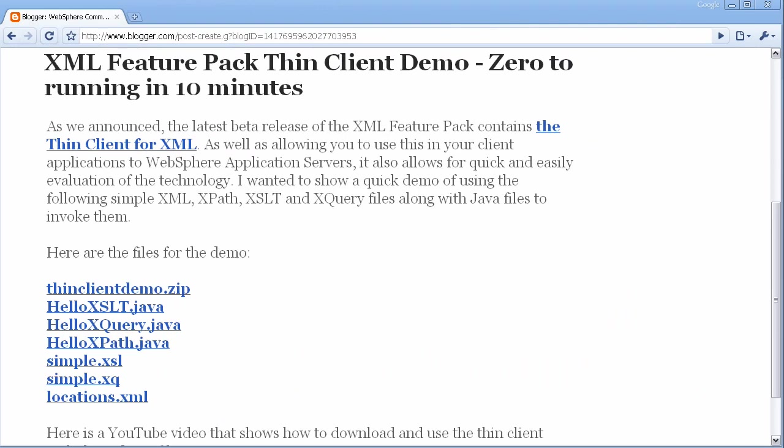Hello. Today I want to take you through using a new feature of the latest refresh of the XML Feature Pack, the Thin Client. So I want to try to show you how to get up and working with the XML Feature Pack and the Thin Client within a minimal time frame.